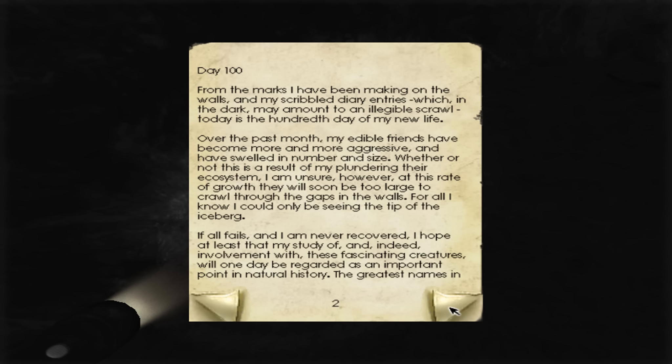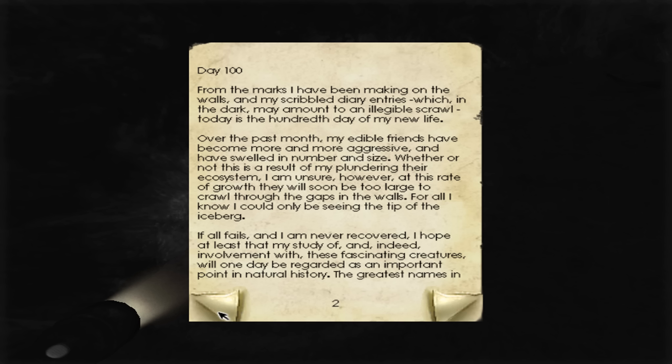I have no source of light. I swore to myself I would not leave until I heard human voices outside. The spiders are so tasty. Okay. From the marks I have been marking on the walls in my scribbled diary entries, which in the dark may amount to illegible scrawl, today is the hundredth day of my new life. Over the past month, my edible friends have become more and more aggressive and swelled in number and size. Whether or not this is a result of my plundering their ecosystem, I am unsure.